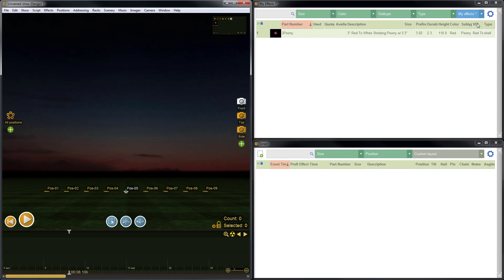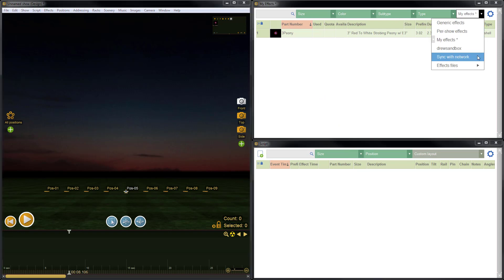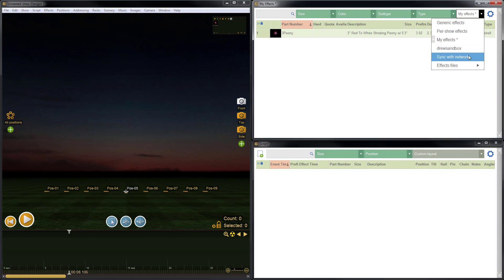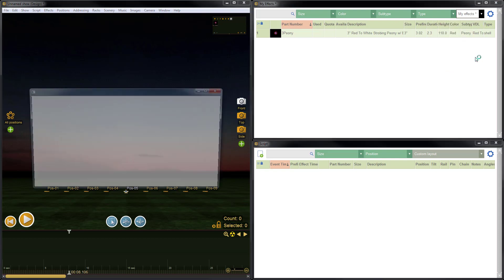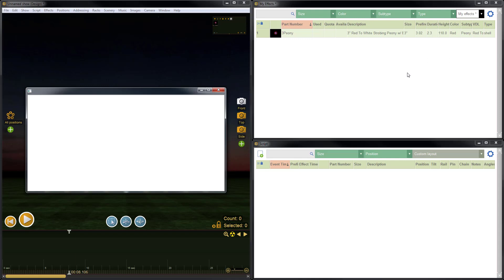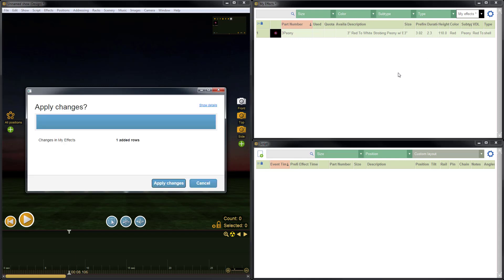So I'm going to save the effect by going to the blue drop-down list, sync with network. This is a super important feature. This is how you save any collection of effects that's stored in the cloud. So let's choose sync with network. Alright. As we would expect, Finale has calculated any changes that we've made to My Effects. We've made a single change, which is we added a single row. So we've added an effect. As long as we agree, we'll click apply changes. I'll agree. So just click that there.